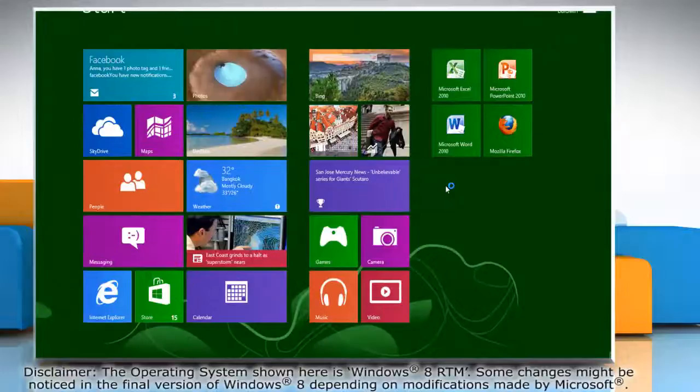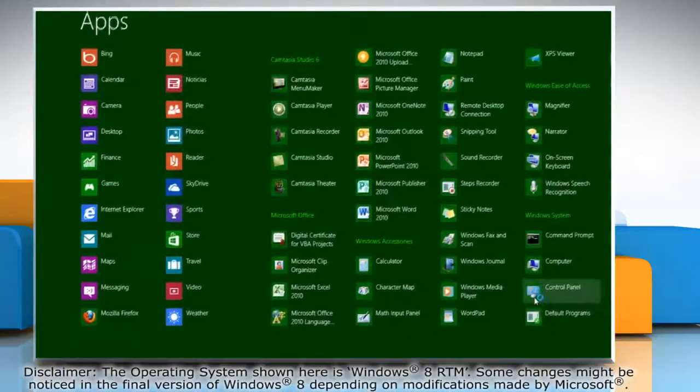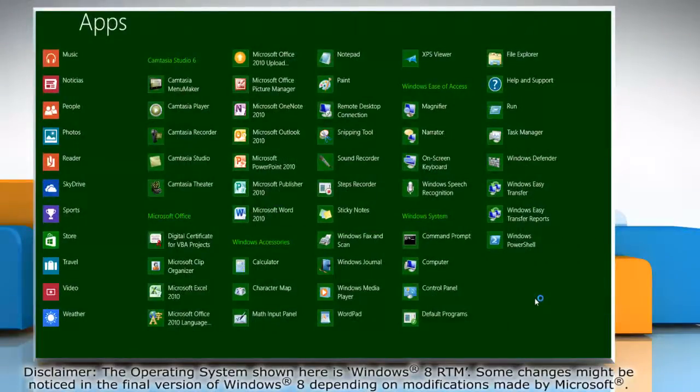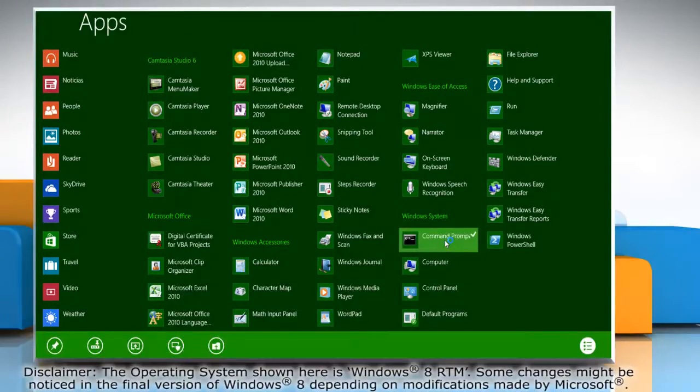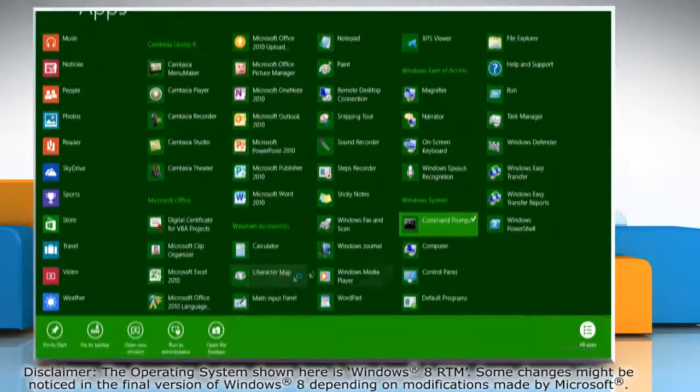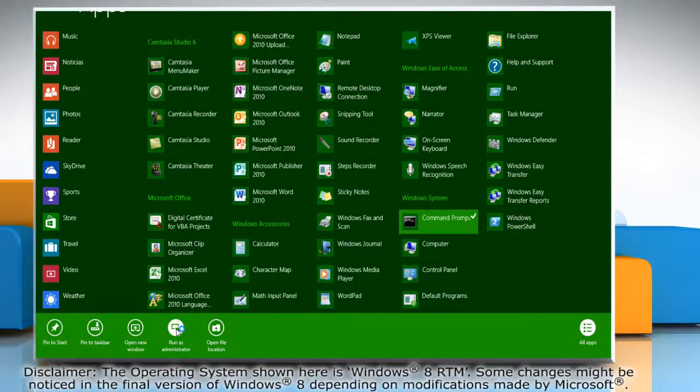Right-click on the blank area of the screen and select all apps from the menu that comes at the bottom. In the Windows System section, right-click on Command Prompt and click Run as Administrator on the bottom menu bar.